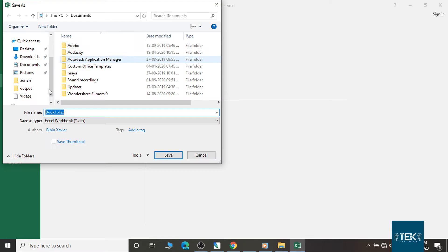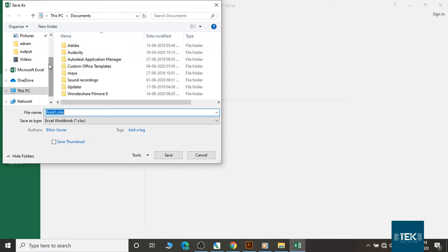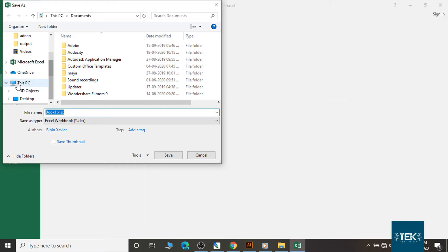We will check the file from the channel. We will enter the file. This file is very easy.